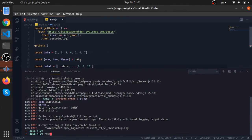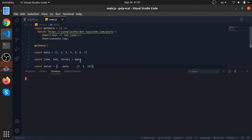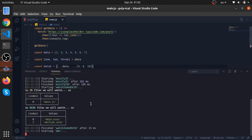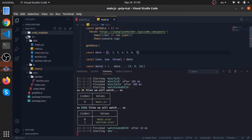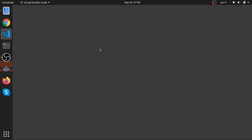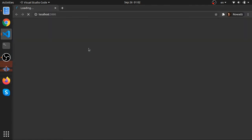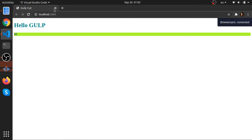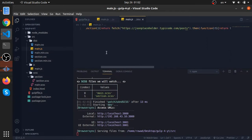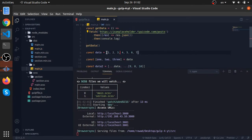Let's run npm run dev and see the output. Let's go to our dist — our main.js is minified to one line.